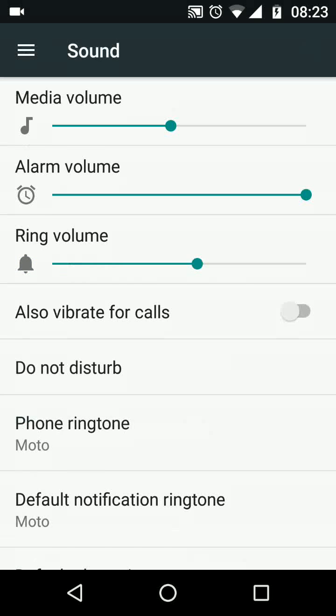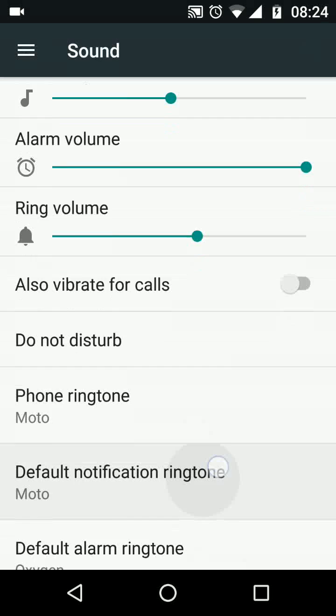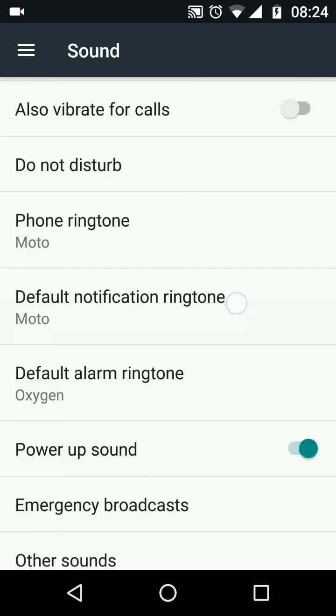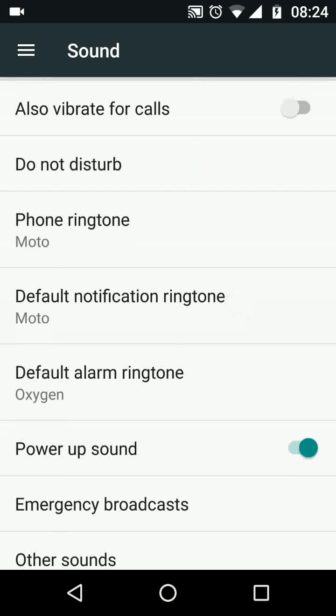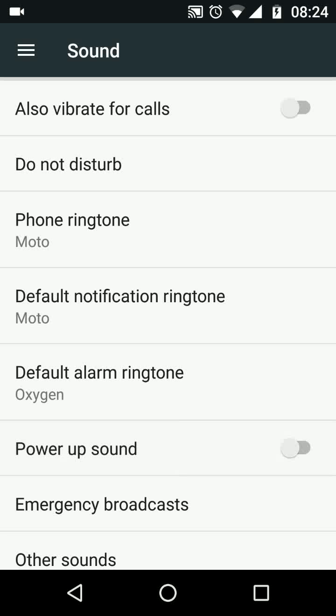Now scroll up and turn off the button next to power up sound. Now when you restart your phone, the startup sound will be muted.